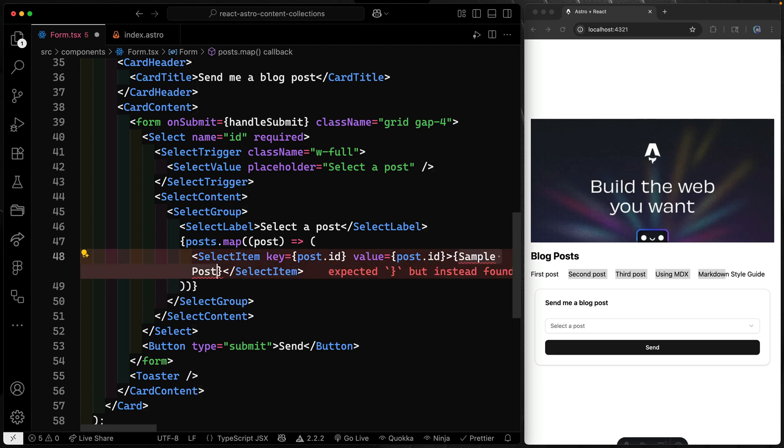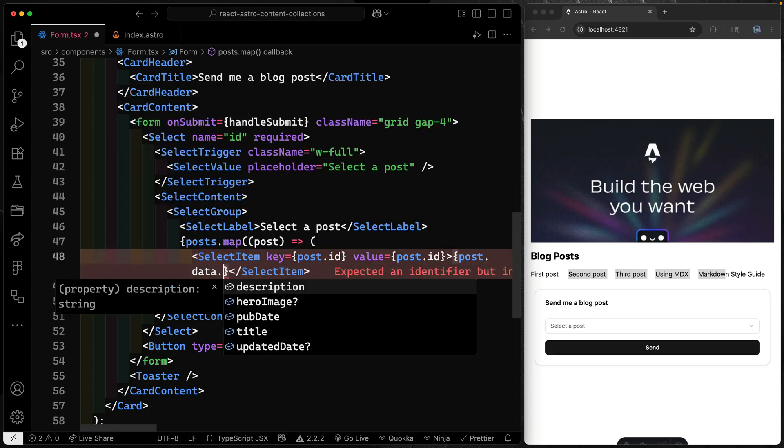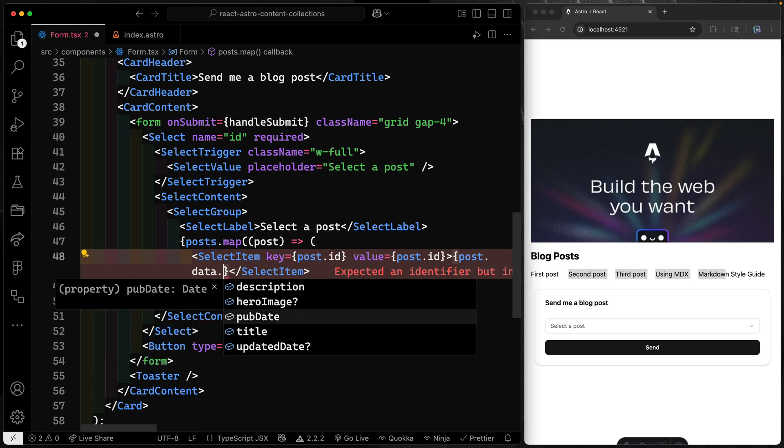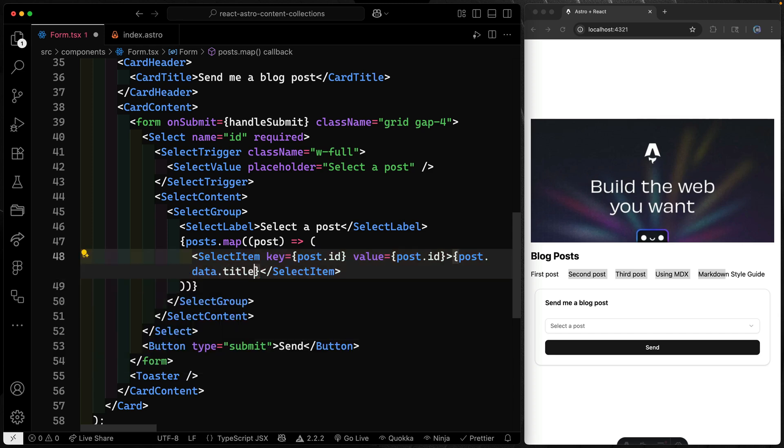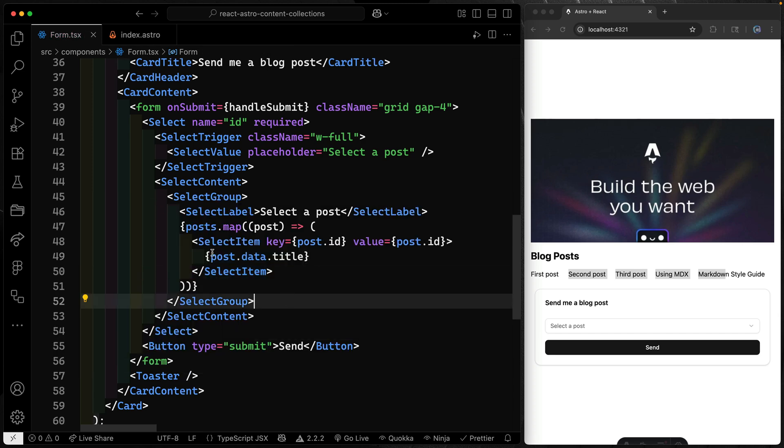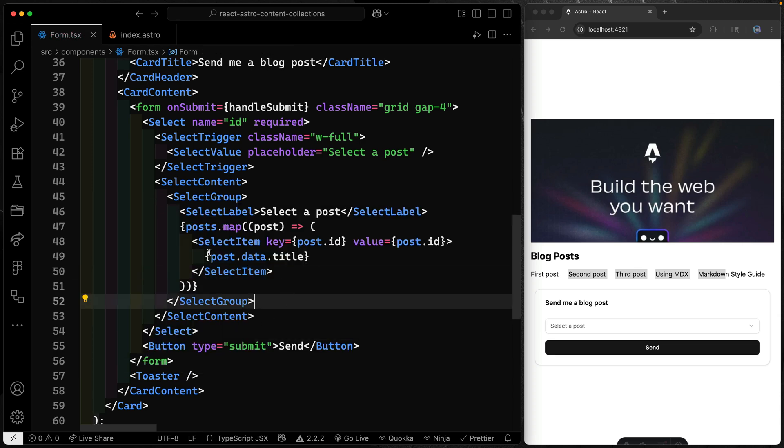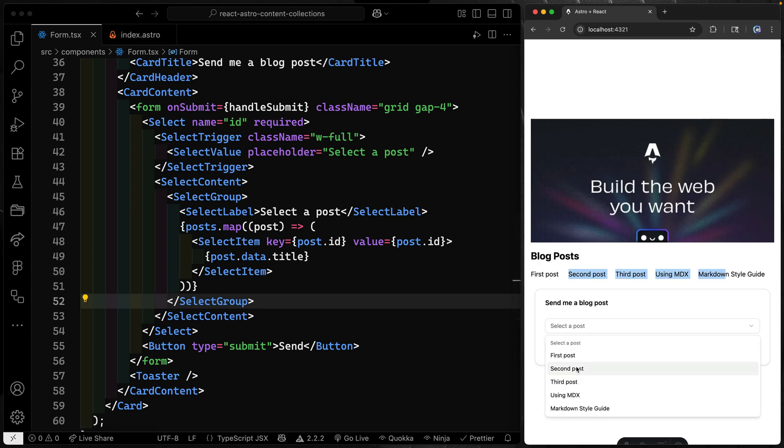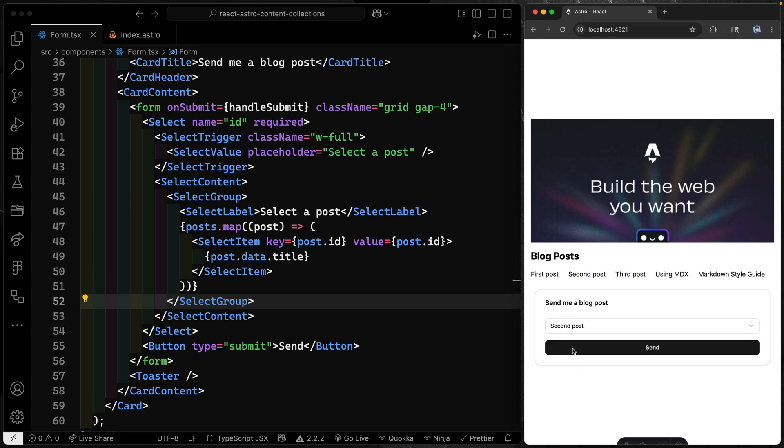And then obviously we don't want it to say sample for everything. Let's change this out to say post.data. In this case, we'll use the title. So just like that, it's actually gotten all this stuff down into the React component. Now you can come over here and click and look at that. All these posts are showing up. So cool. So that's the first way to interact with Astro stuff and React.